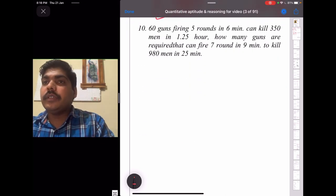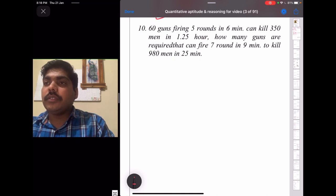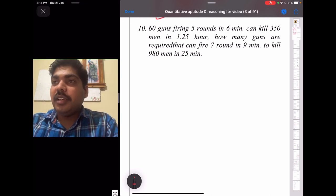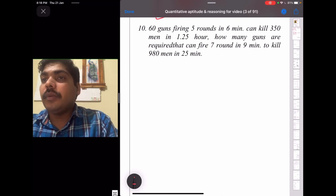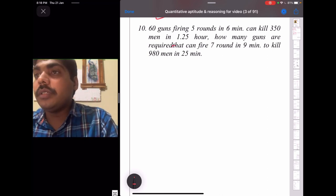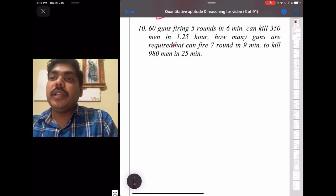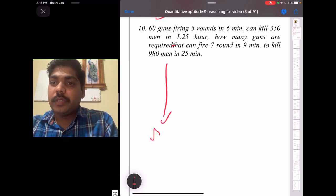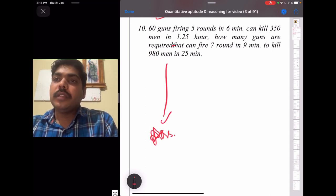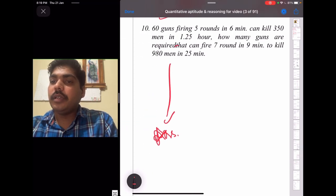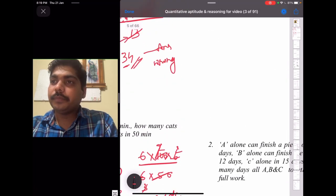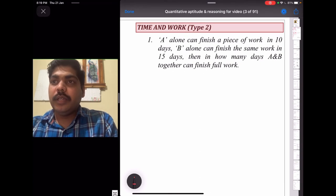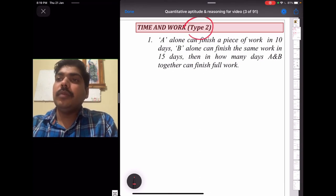Problem 10 is a homework challenge: 60 guns firing five rounds in six minutes can kill 350 men in 1.25 hours. How many guns are required to fire seven rounds in nine minutes to kill 980 men? Try this at home using the same method, and share your answer — it will be reviewed in the next video. Keep watching — we'll continue with more time and work types next time.